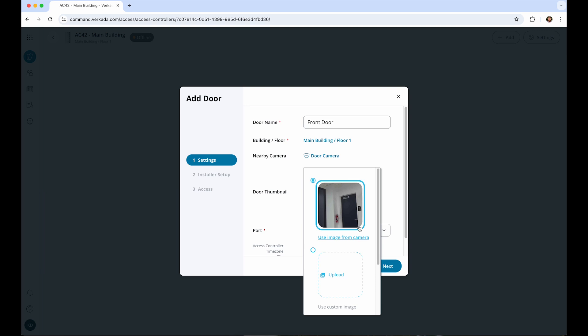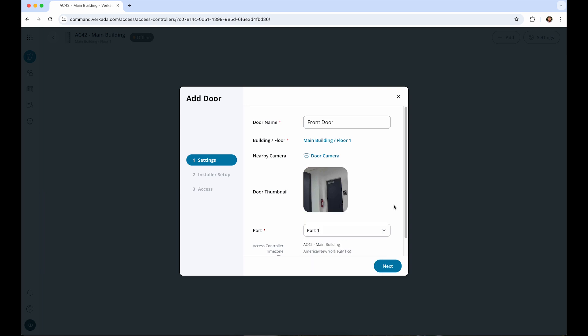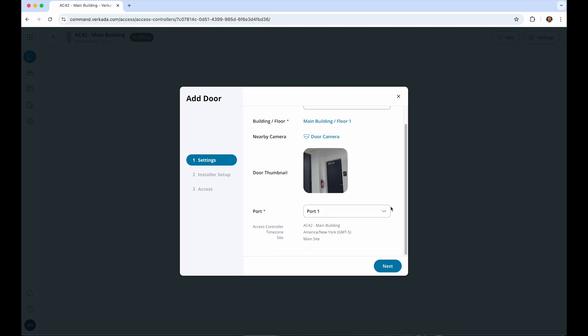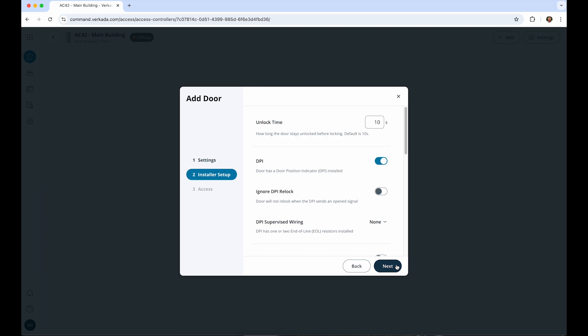Finally, we'll choose the door port from the available ports on the controller that we're working with. Next, set the door hardware settings. The settings here will largely depend on what components are connected to this door.